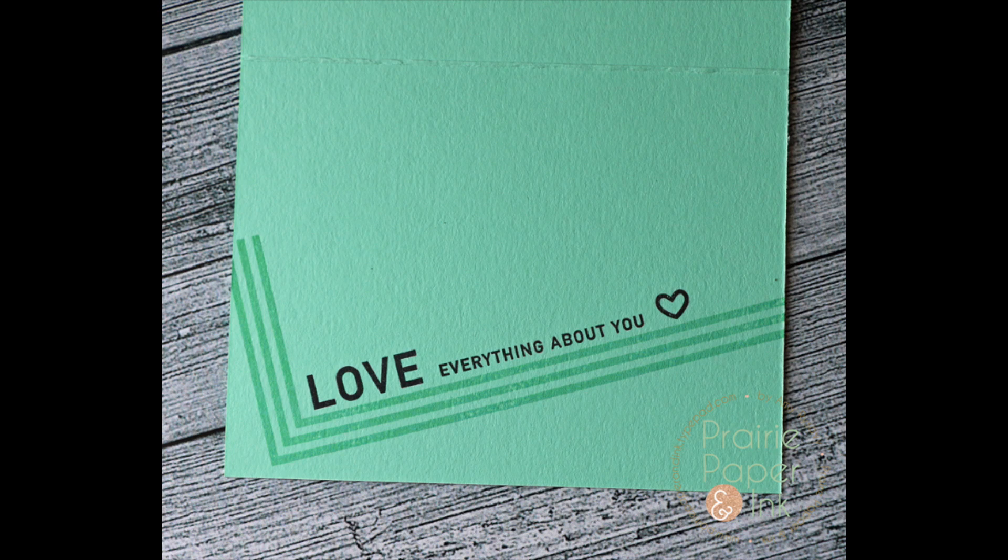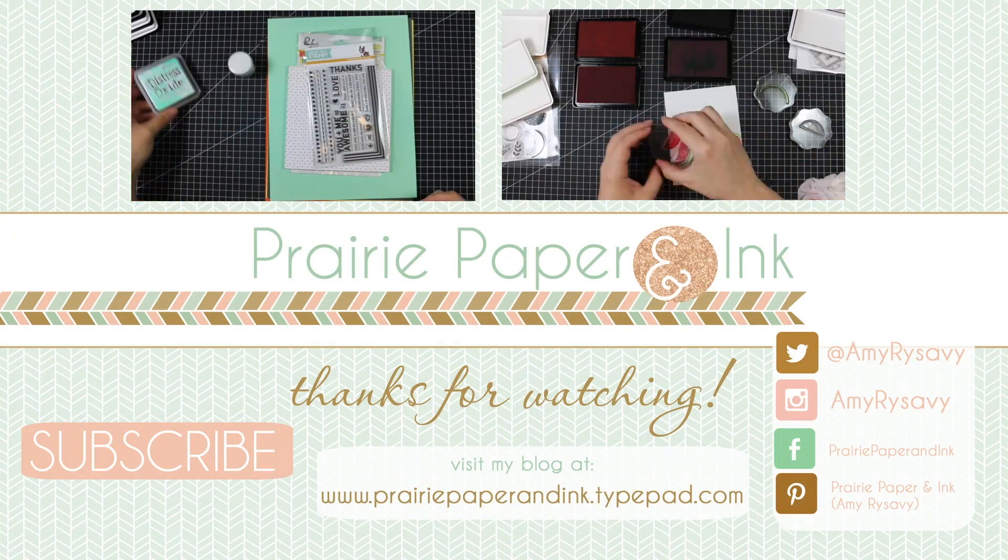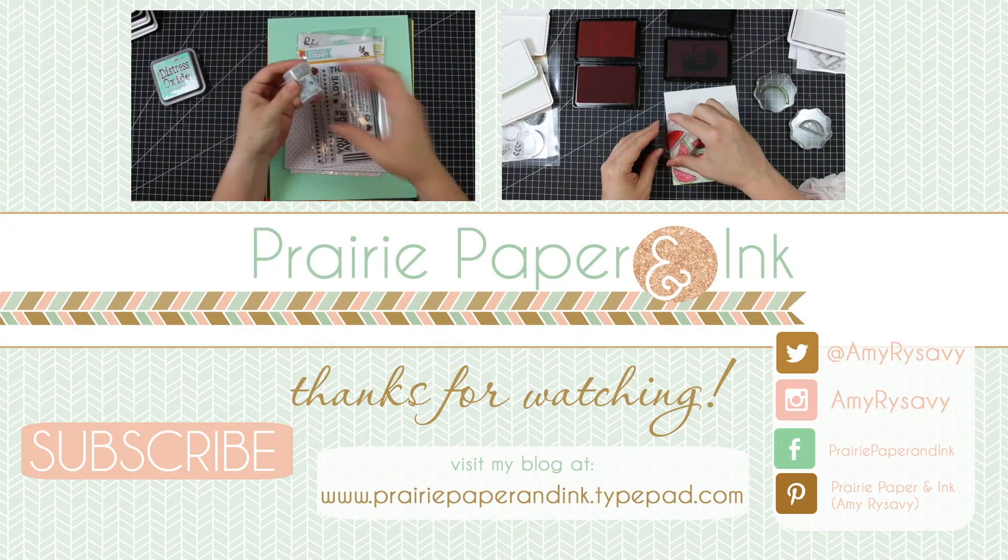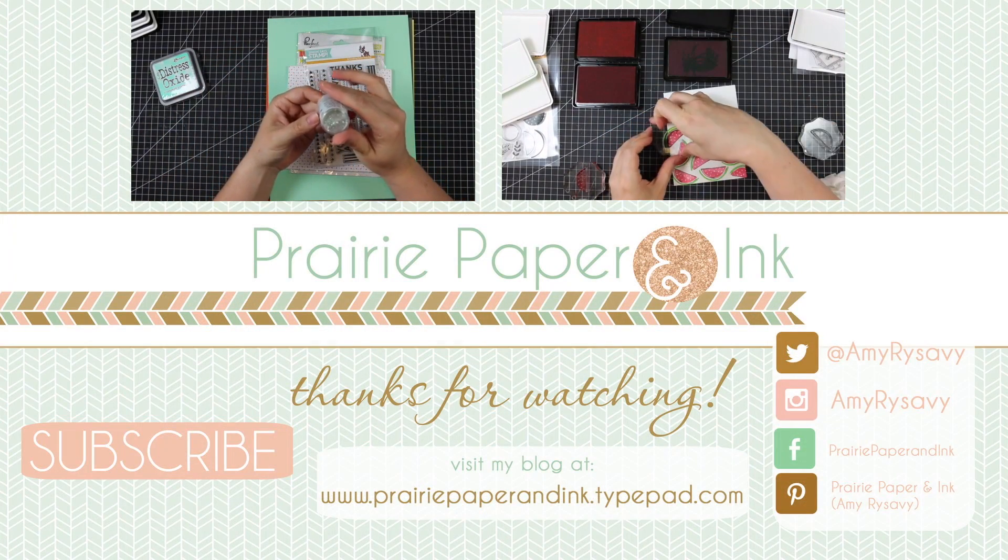Thank you all so much for watching, subscribing, and thumbs upping my videos. I really appreciate it and I will see you all very soon in the next one. Bye!